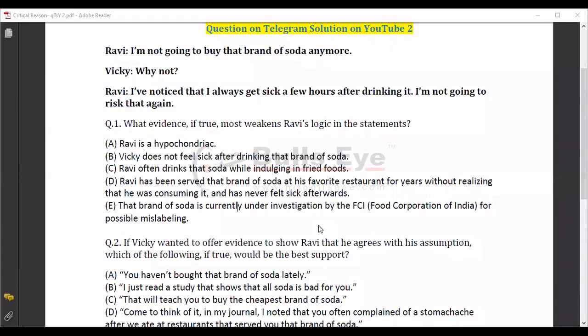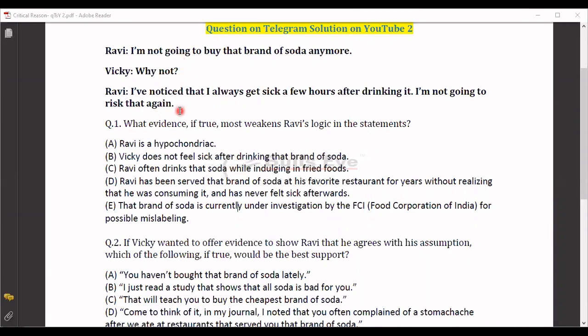Hello everyone, welcome to Bullsai Jaipur. My name is Amit Gupta, and today we'll be discussing one critical reasoning question. We'll be discussing it as well as understanding a detailed analysis of this question.